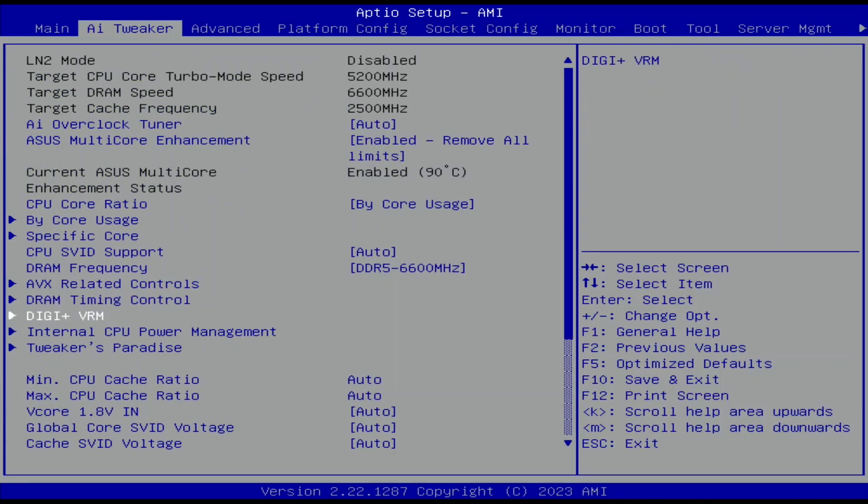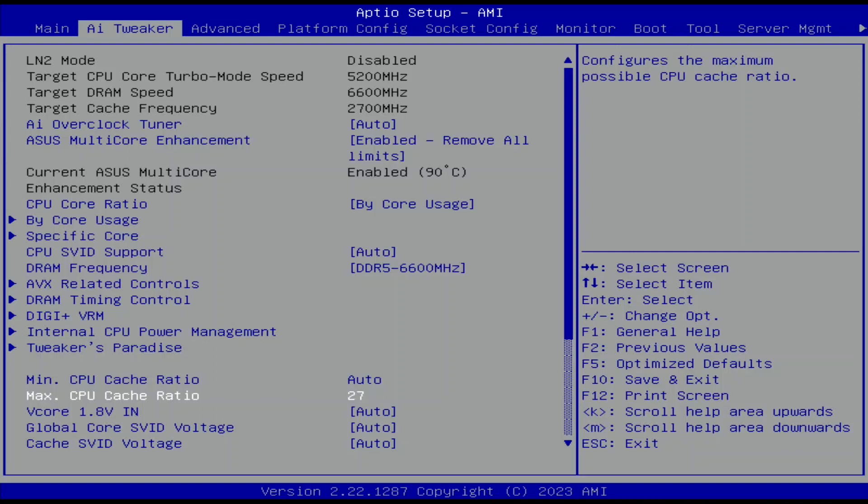Set Max CPU Cache Ratio to 27. That increases the mesh frequency to a maximum of 2.7 GHz. 27X is the maximum mesh ratio for the multi-tile Xeon W3400 processors.